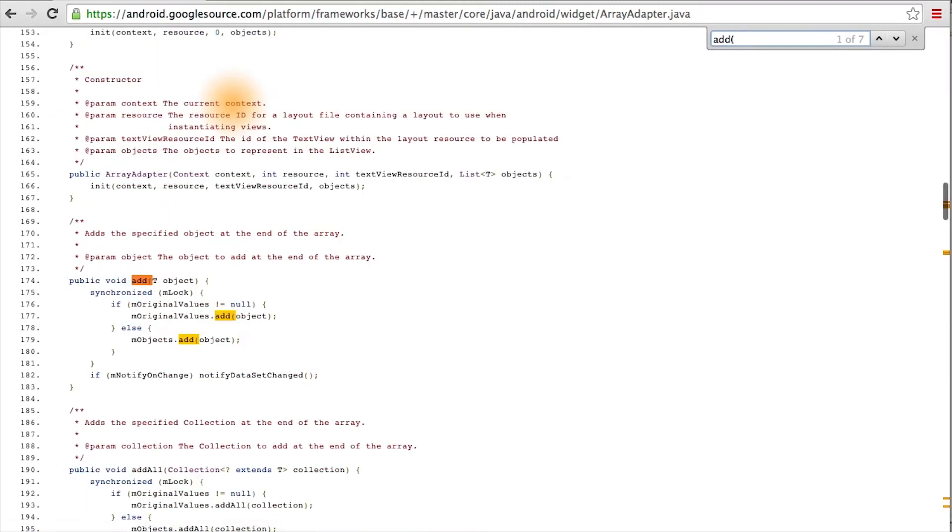Remember, we added forecast strings to the adapter using this method. And sure enough, we see that the notifyDatasetChanged method is called internally.